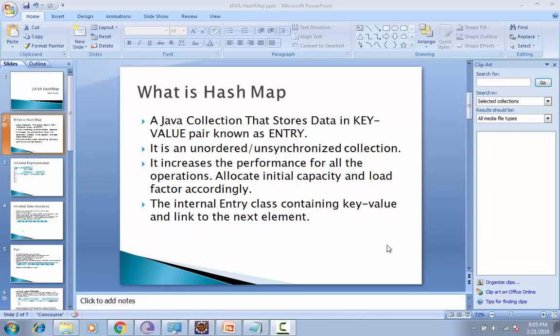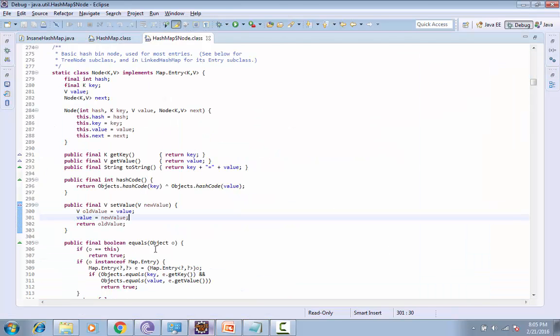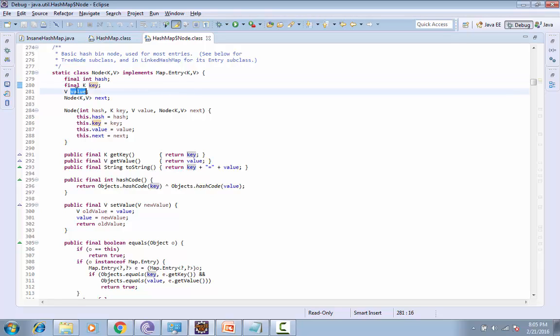Before starting, let's discuss what is HashMap. HashMap is a collection that stores data in key-value pairs and internally it's known as Entry. What is Entry? Entry is basically an inner class which holds four objects: one is hash, key, value, and the next.